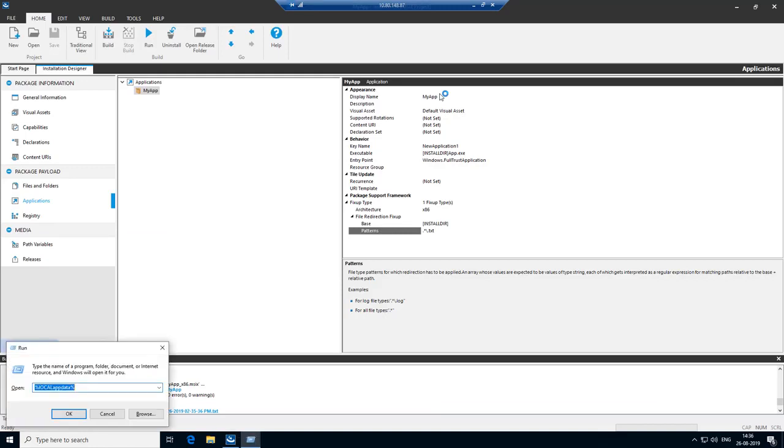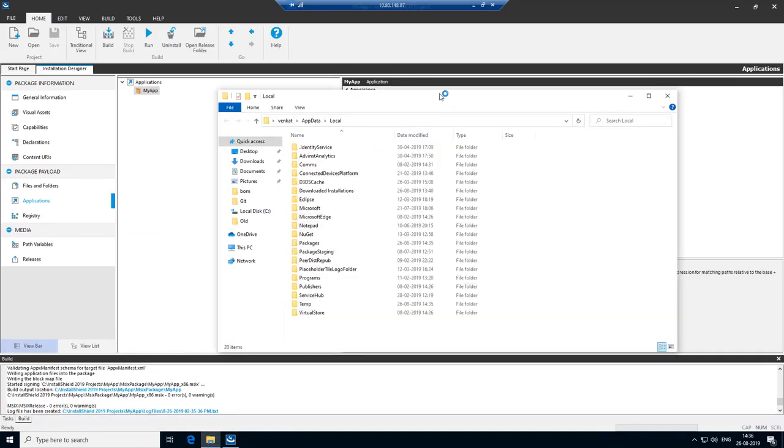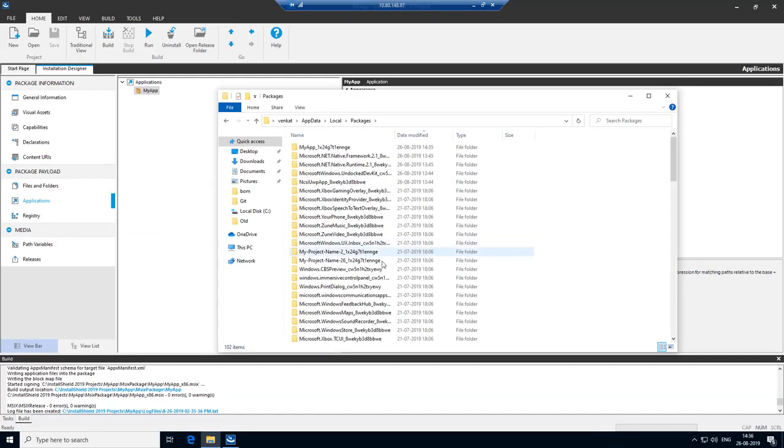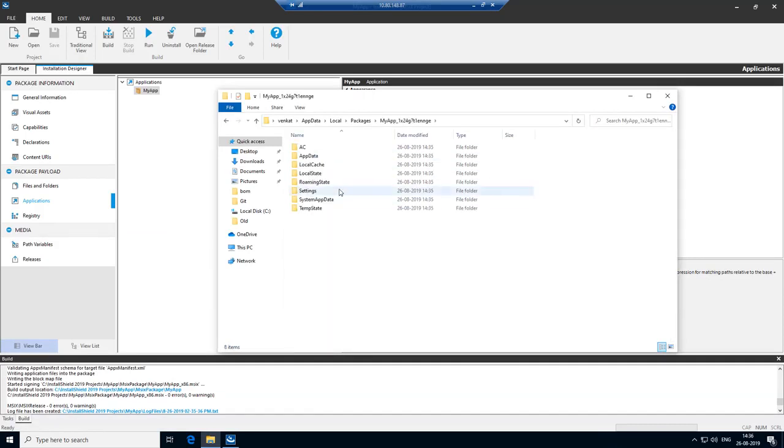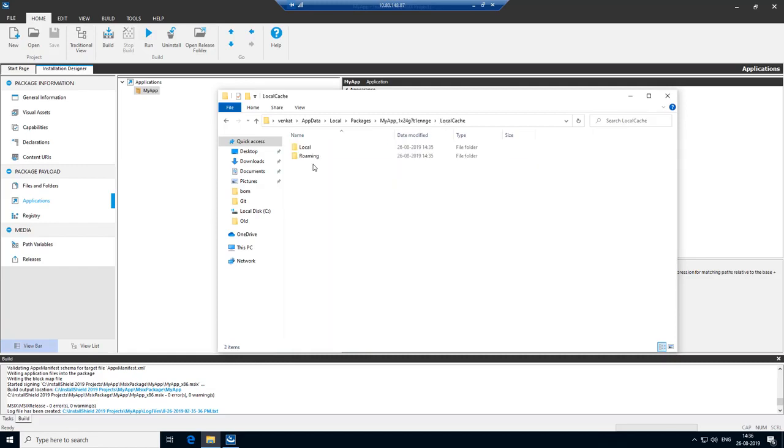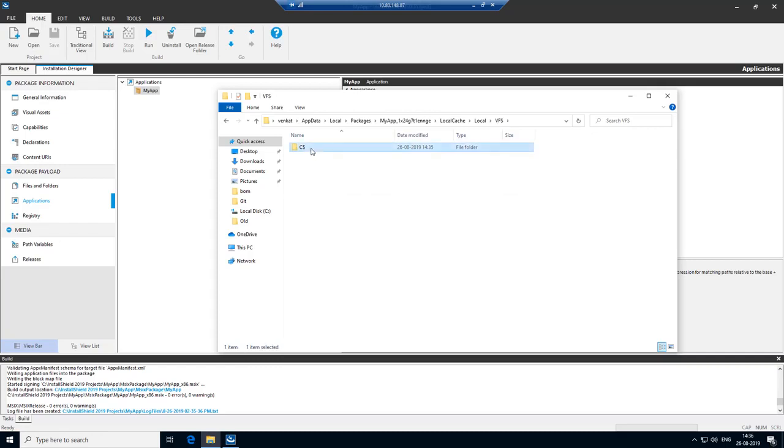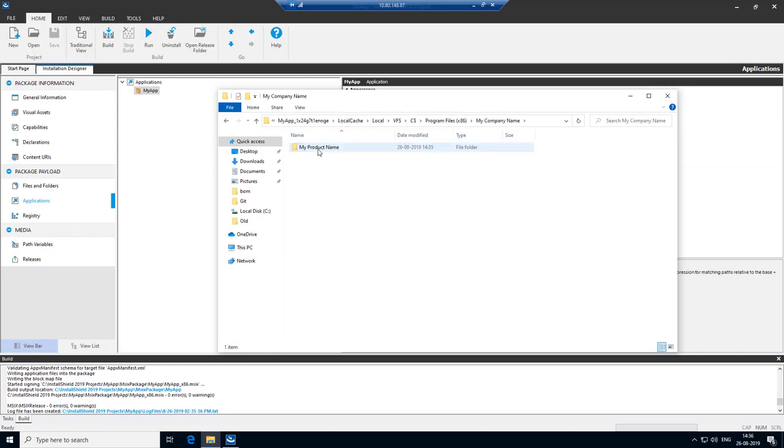Now we get to local app data folder, packages, your application, local cache, local, VFS, C, program files, my company name, my product name. You see that the text file is being created here.